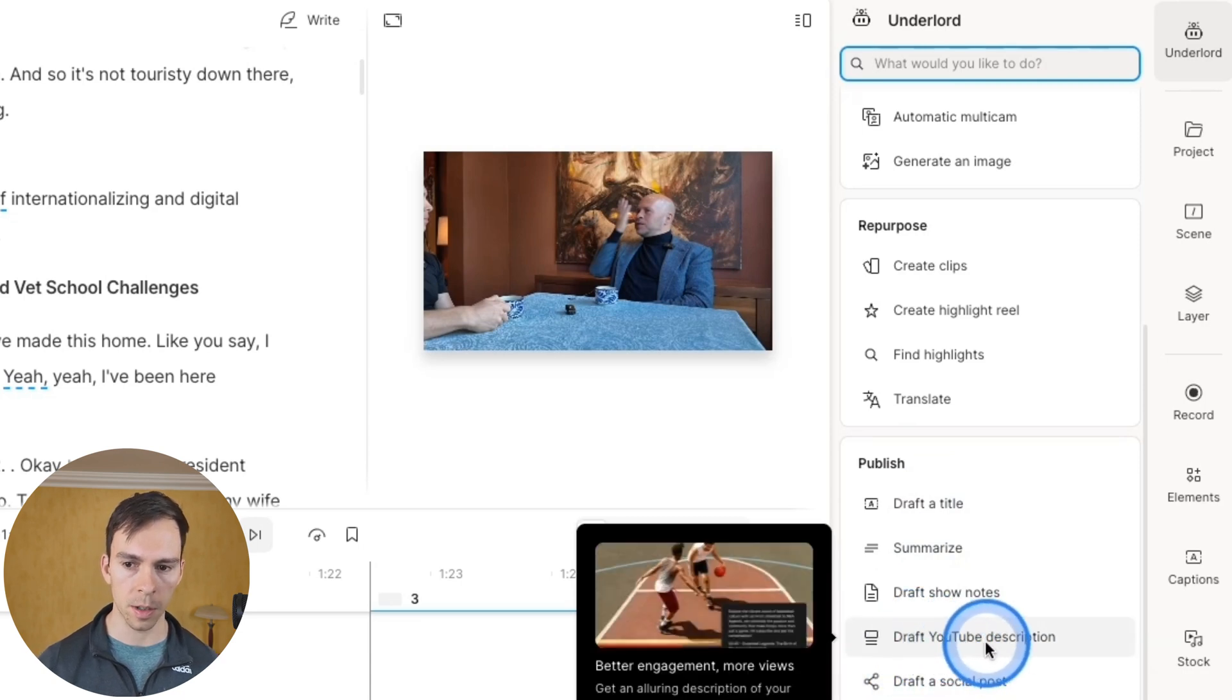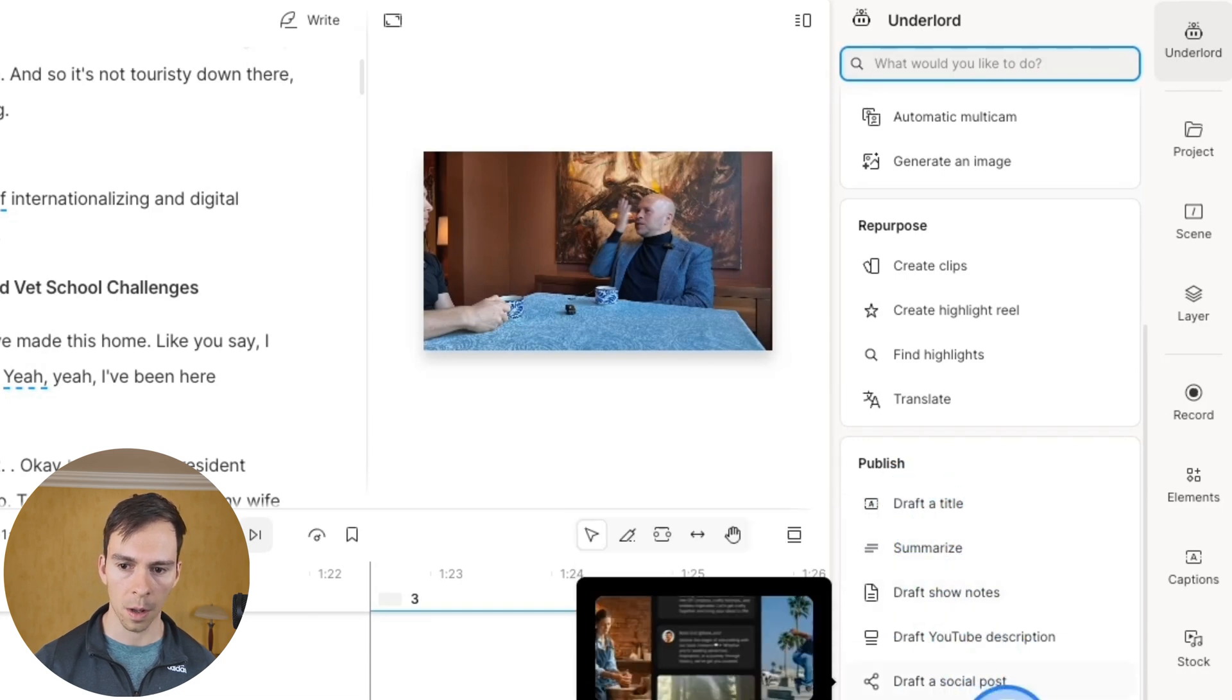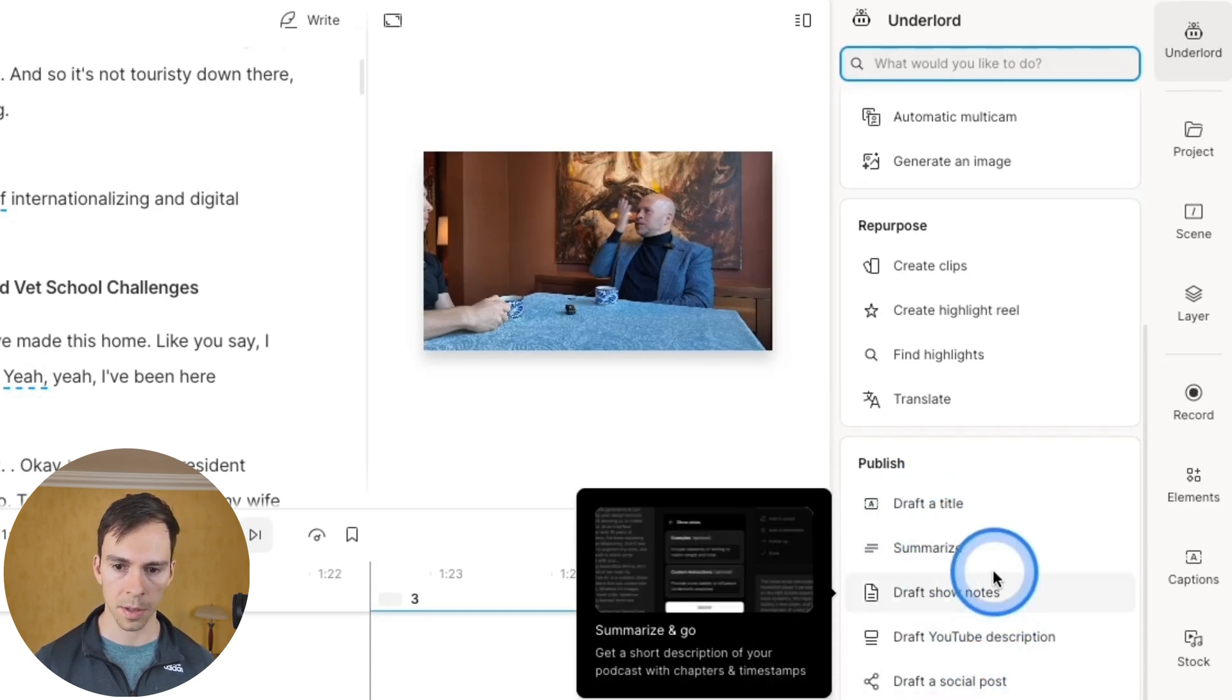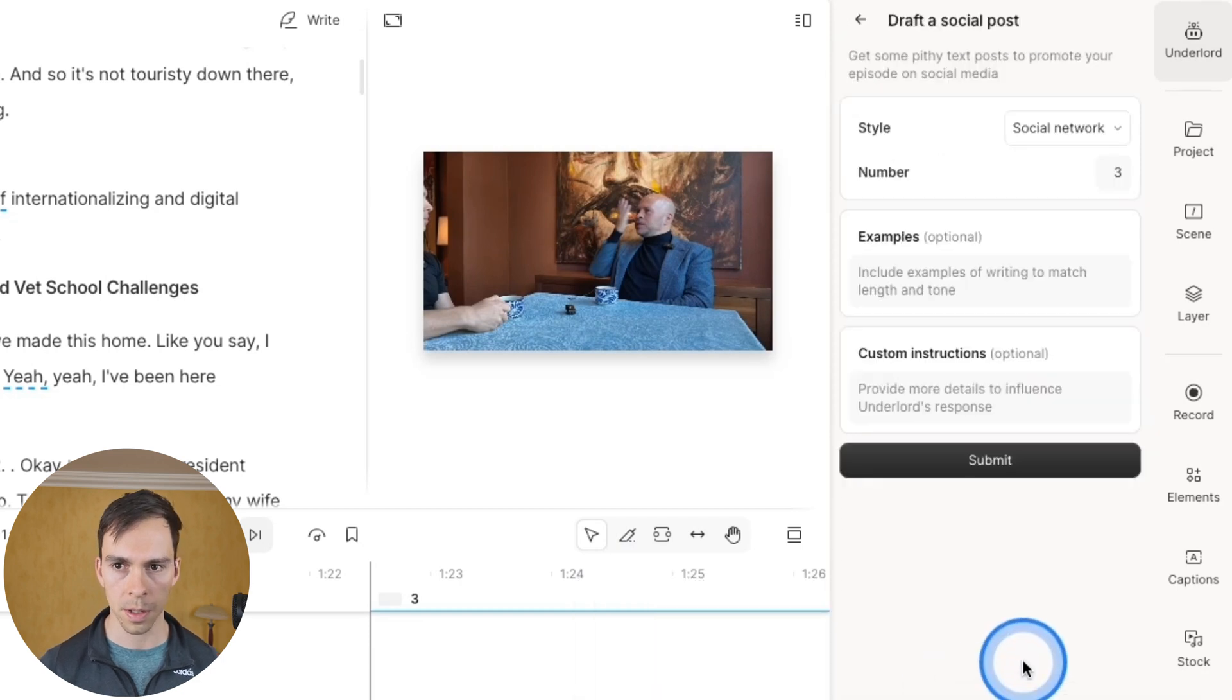And while I'm here, I just want to point out you can also do YouTube descriptions, you can summarize it, draft the title, all sorts of useful stuff here. But we're going to do draft a social post.